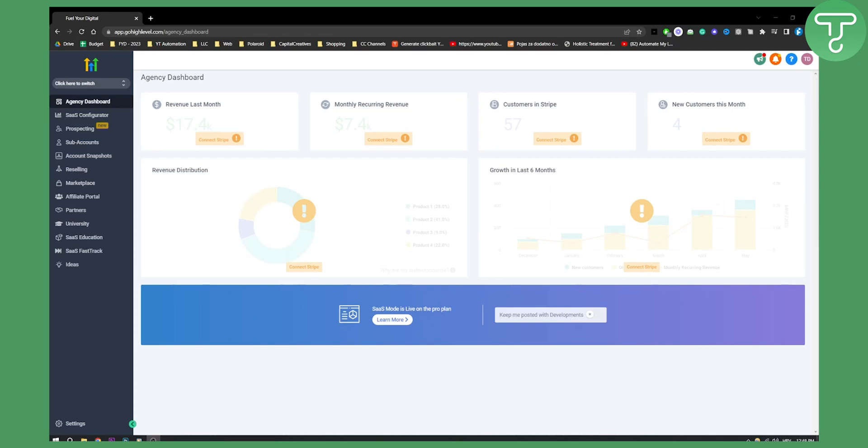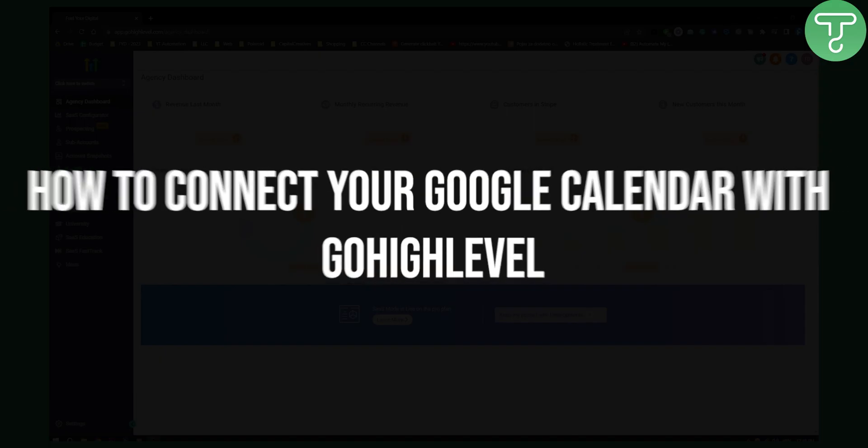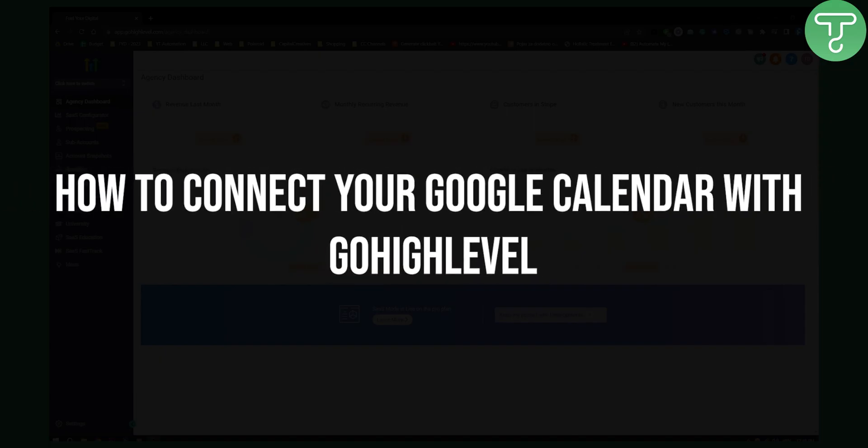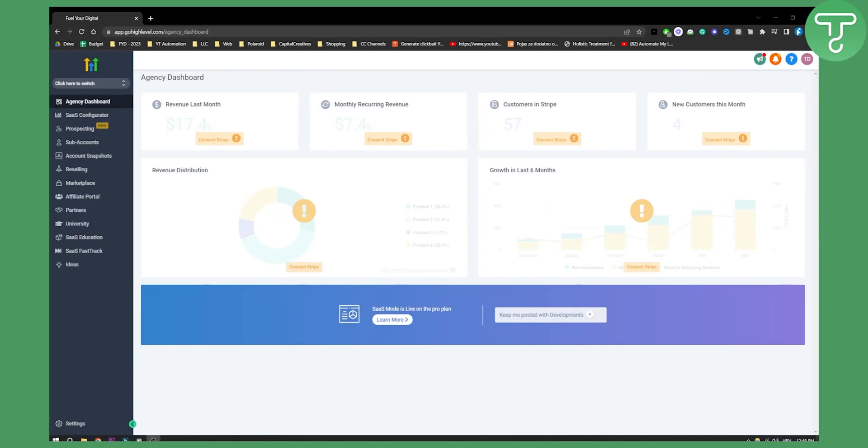Hello everyone, welcome to another Go High Level video tutorial. In this video, I will show you how to connect your Google Calendar with Go High Level.